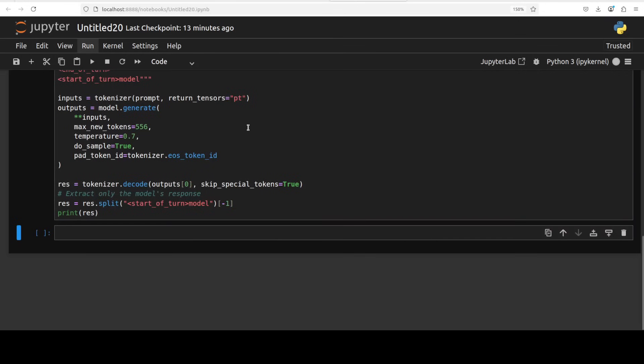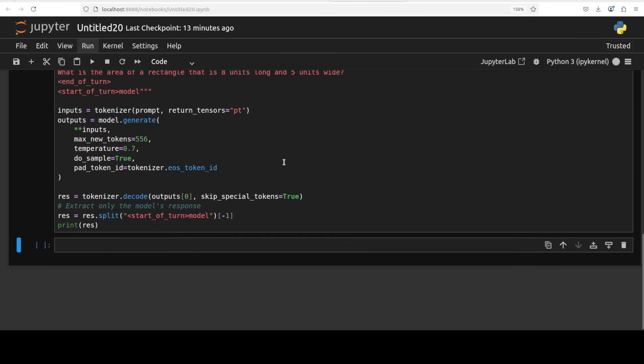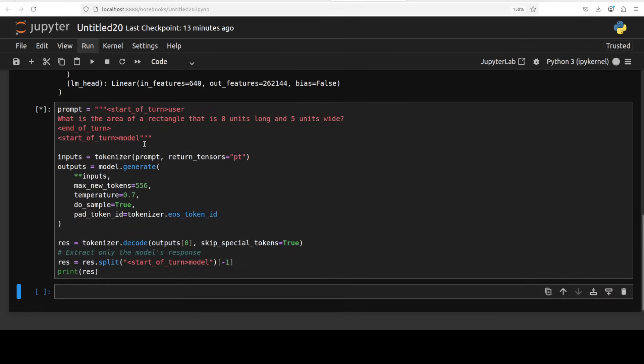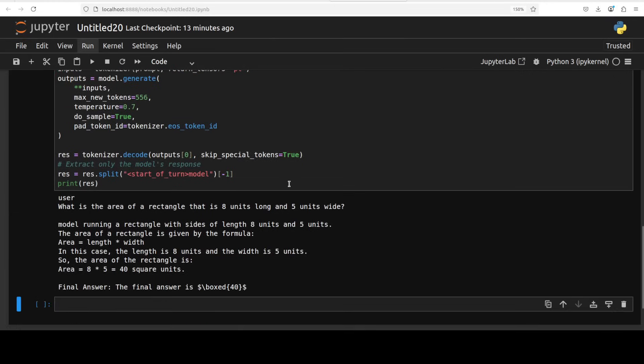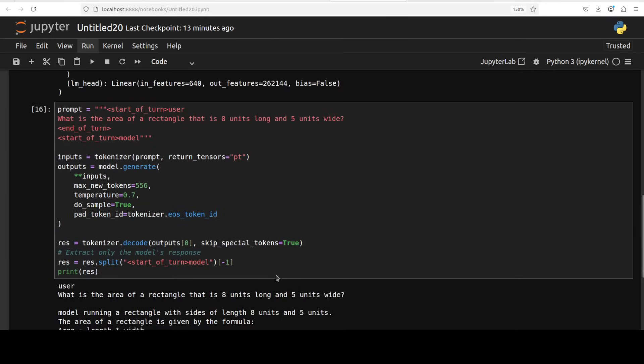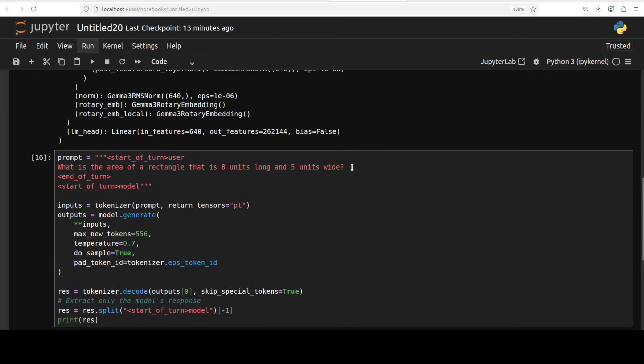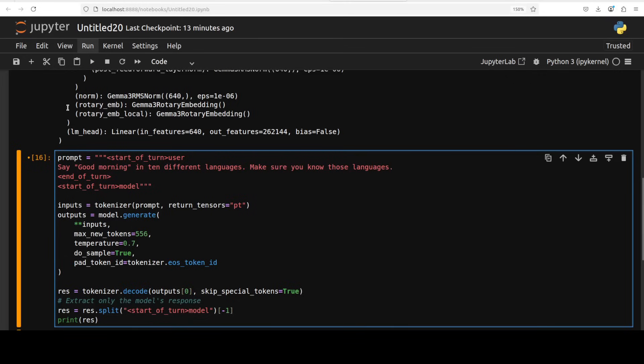And let's check out this one. Let's run this. The answer is very simple, 40 for this geometrical question where we are asking it to give us the area of a rectangle, and the answer is correct.